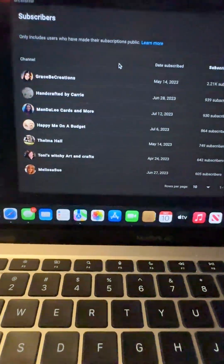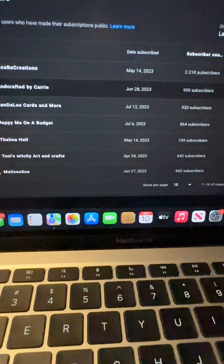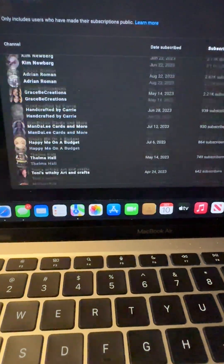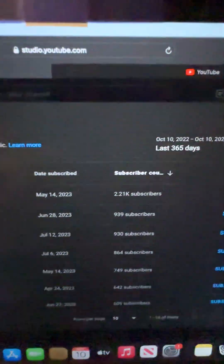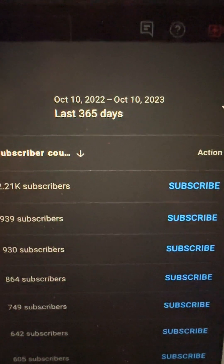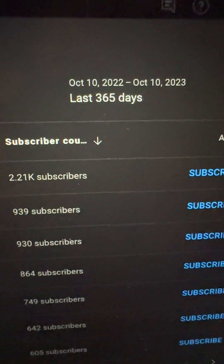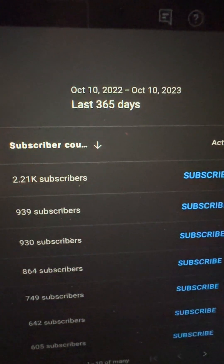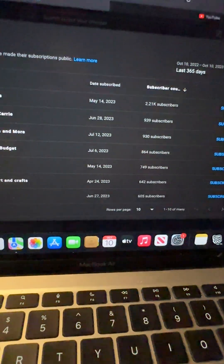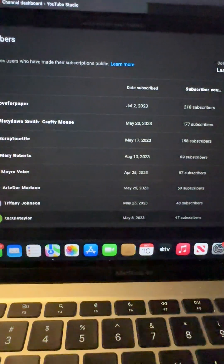So what we're going to do for the giveaway today — and this was something I wasn't aware of, so in the future my giveaways will be done a little bit differently. When I look through this list, this is the last 365 days, October 10th, 2022 through October 10th today. I've only had my YouTube account since May, so we're looking at about six months. Going through the list, I'm only coming up with 150 people.